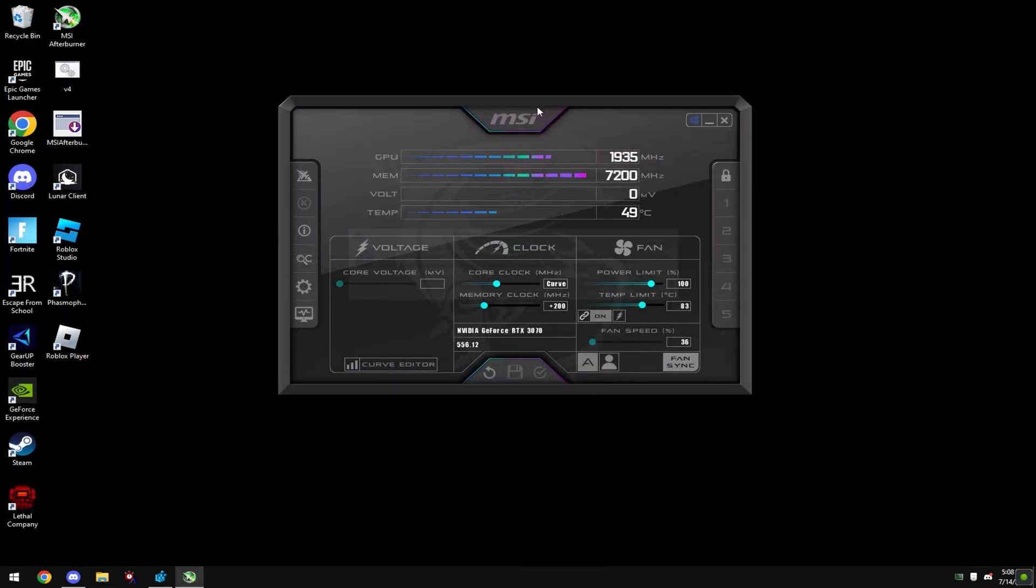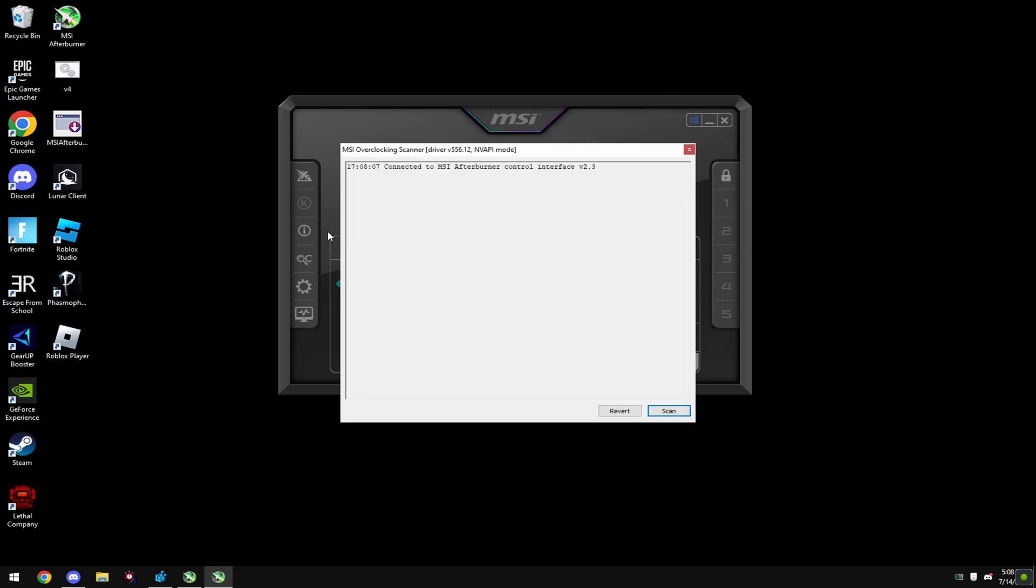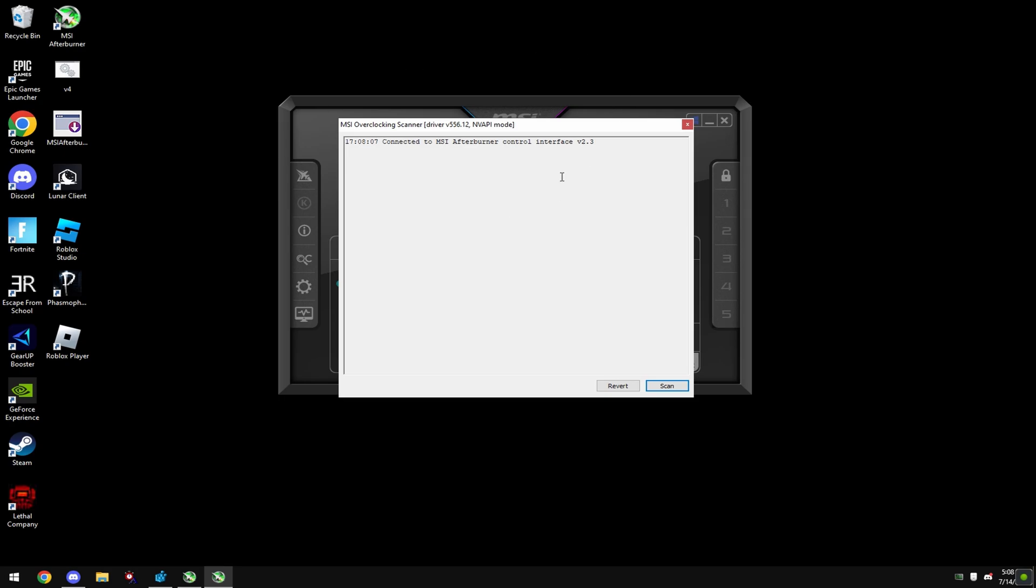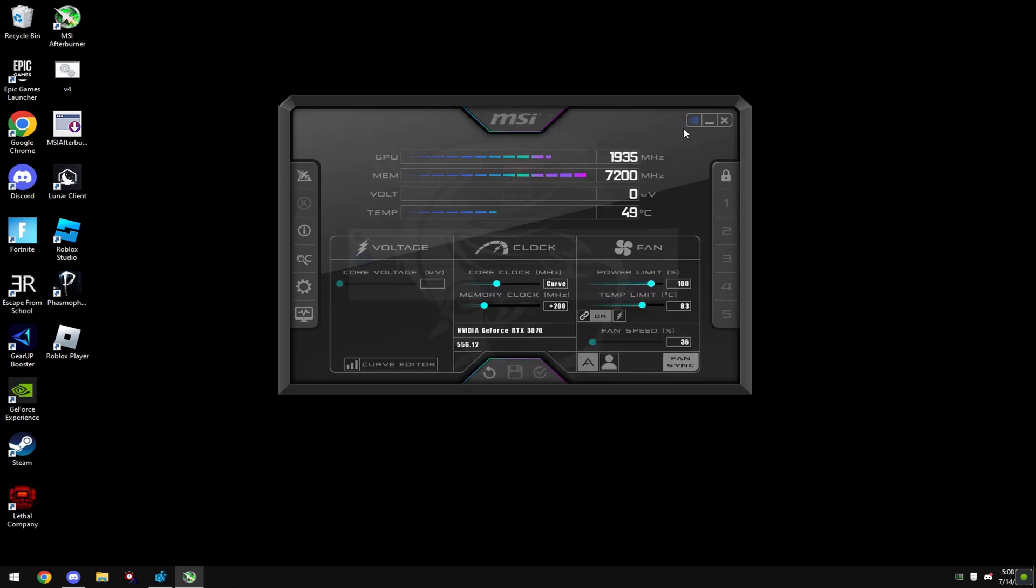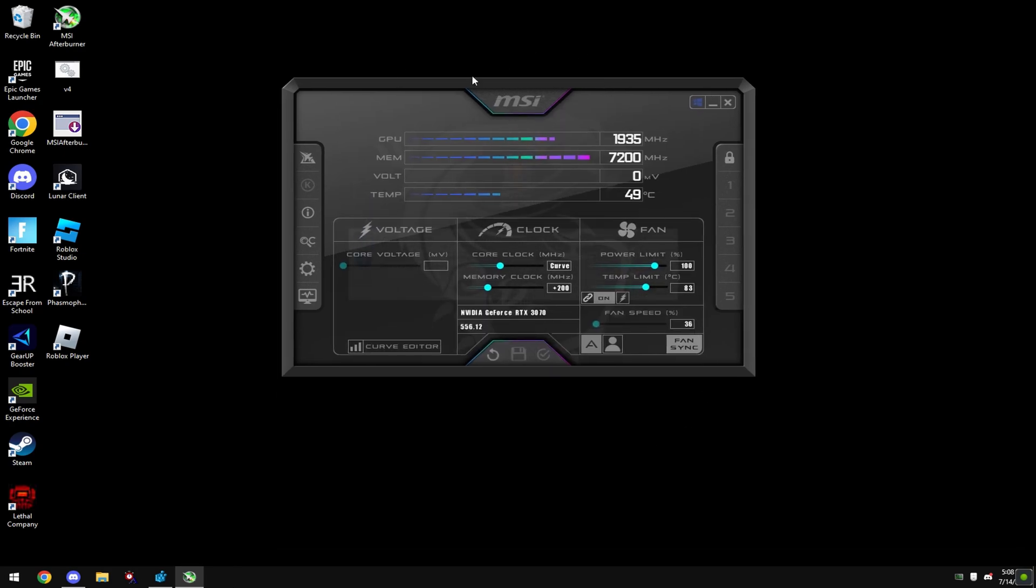Once it's downloaded you'll get a menu like this. Simply just click this button right here. This will automatically overclock your GPU to what you can actually run. This makes it so you can't mess anything up and it does it all for you.